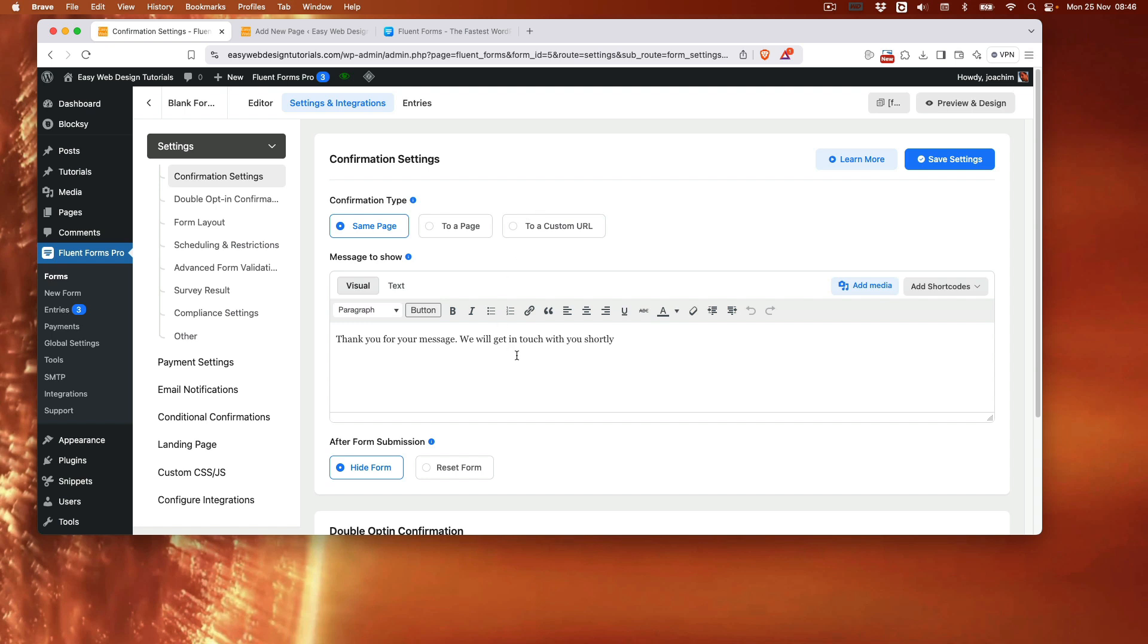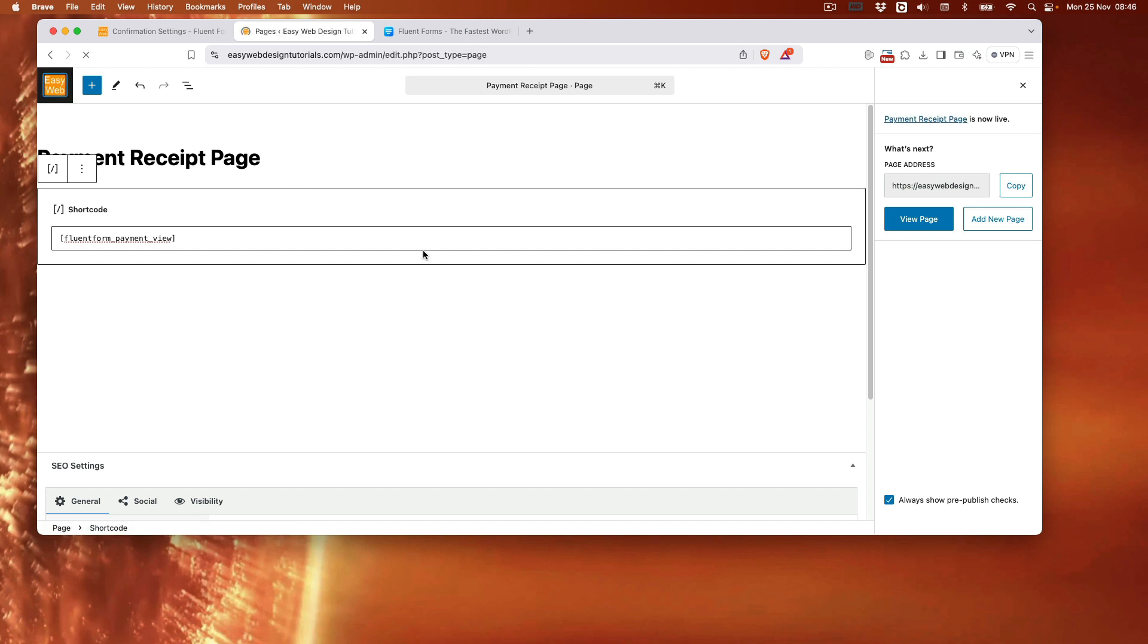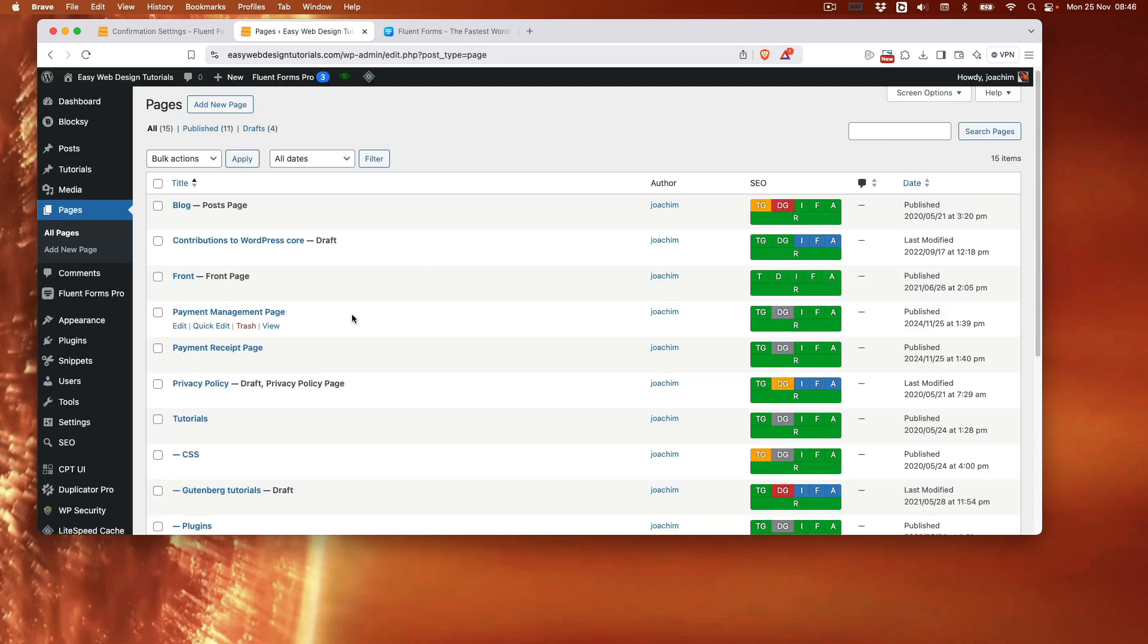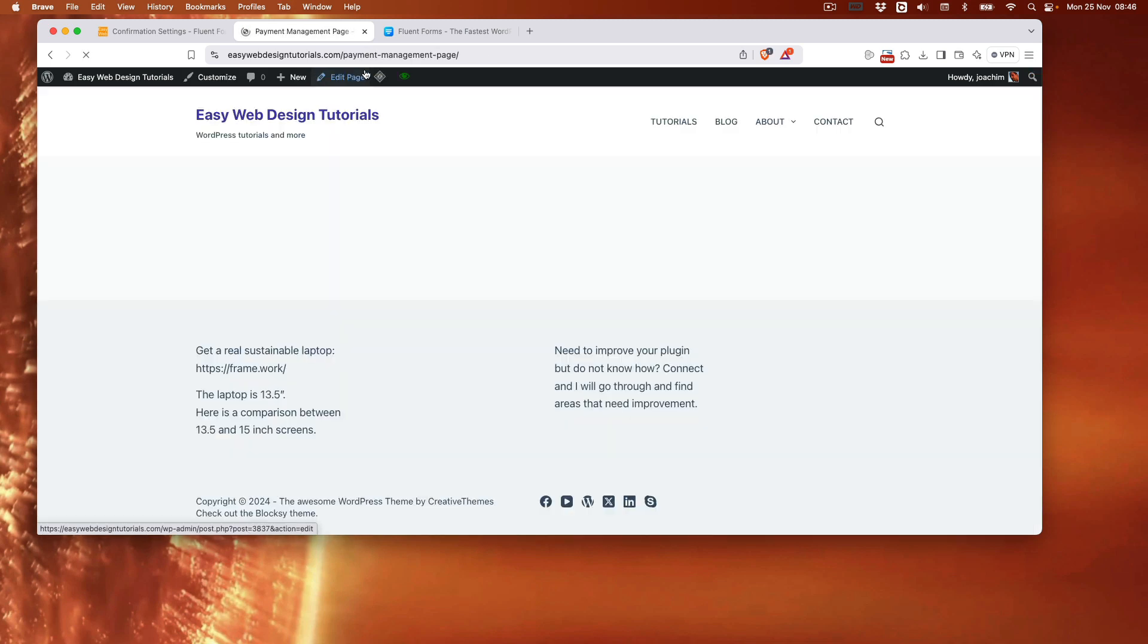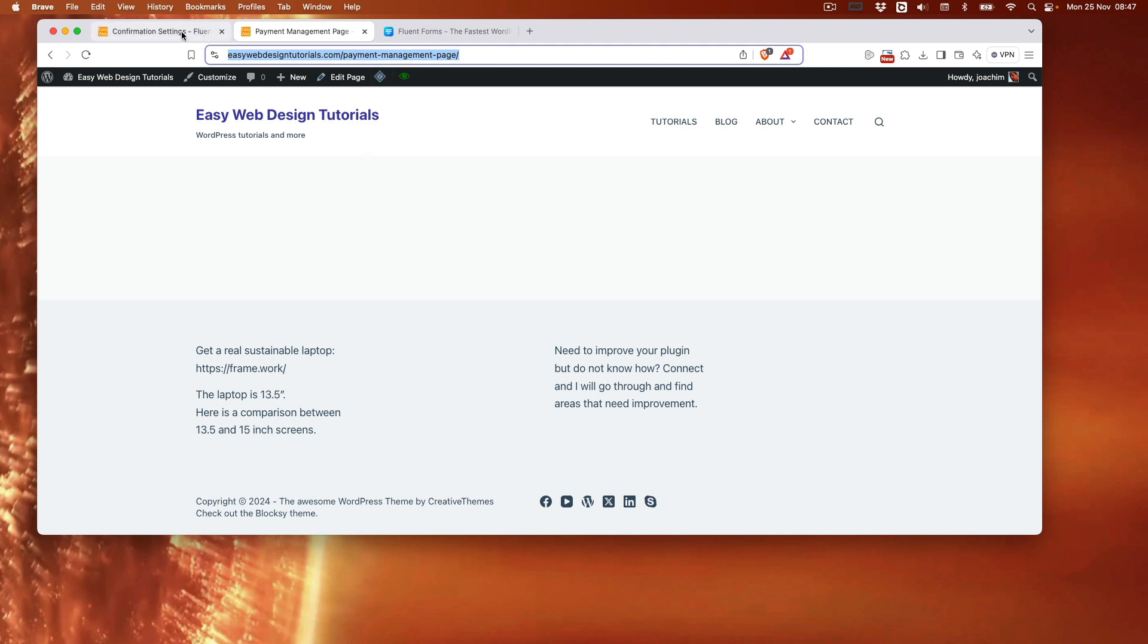What I want to do is here in the confirmation message I want the user to be able to go to the management page for payments. So what I need to do then is this is the receipt page. I need to go to management page. Here we are management page. I will view that. I will then copy the URL and go to payment page. Payment management.